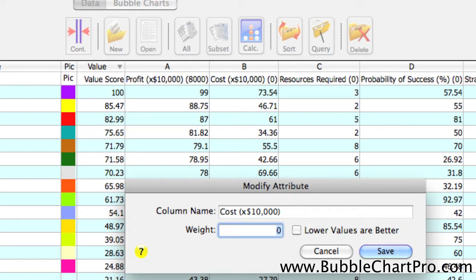And we're going to enter a weight of 6,000, meaning that the cost is going to have three-quarters of the influence on the value score as profit, because 6,000 is three-quarters of the value of 8,000.